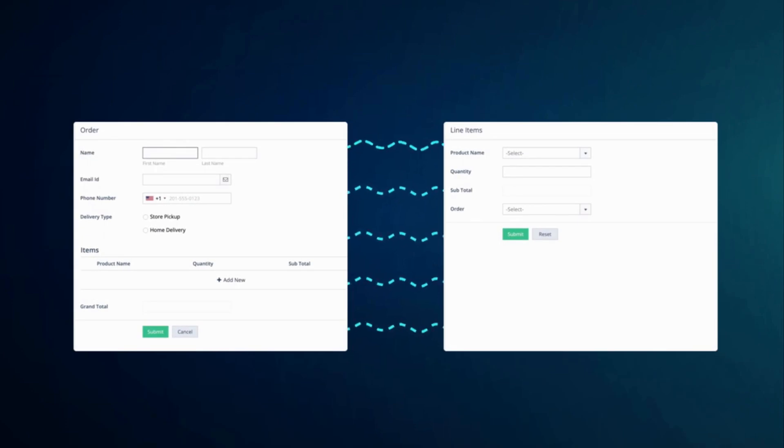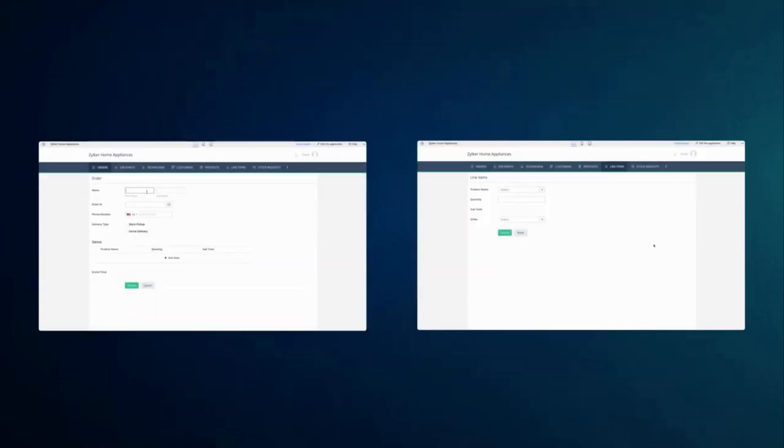A bi-directional relationship is a lookup type in Creator where data flow is mutual between the related forms. Let's assume there are two forms, Form A and Form B.